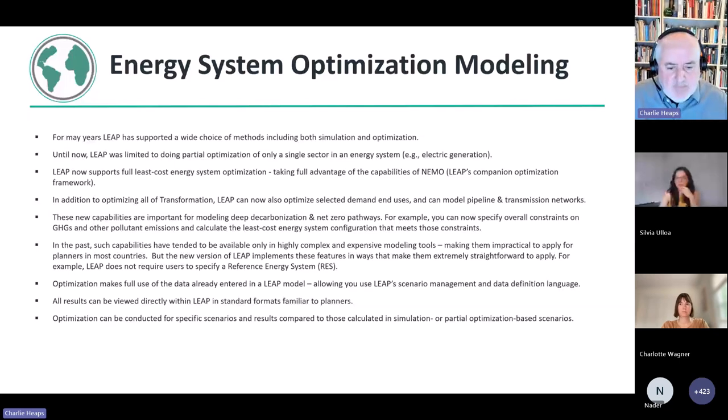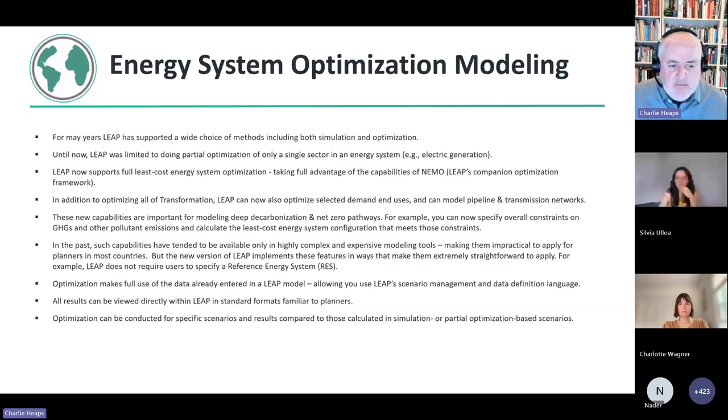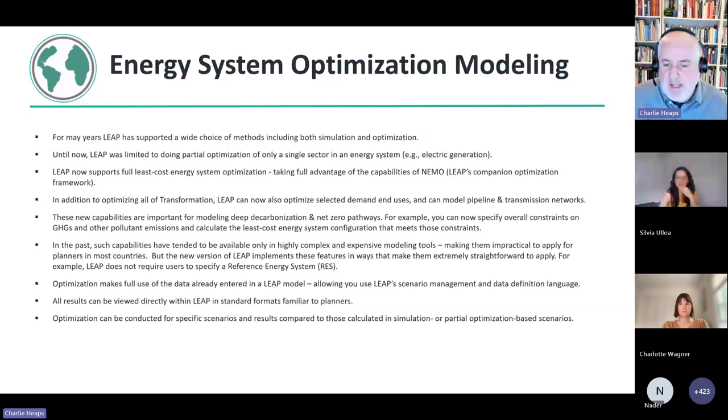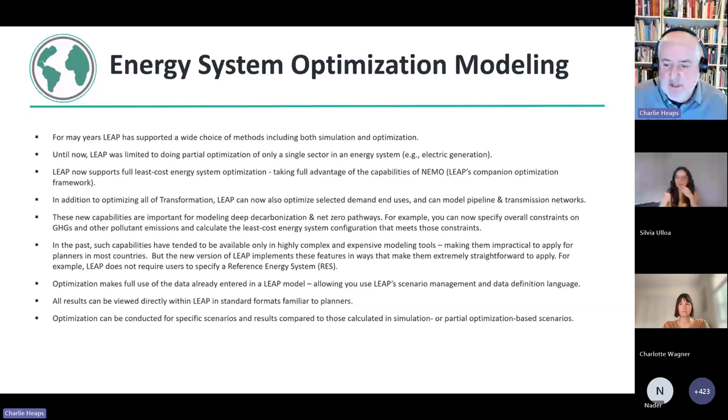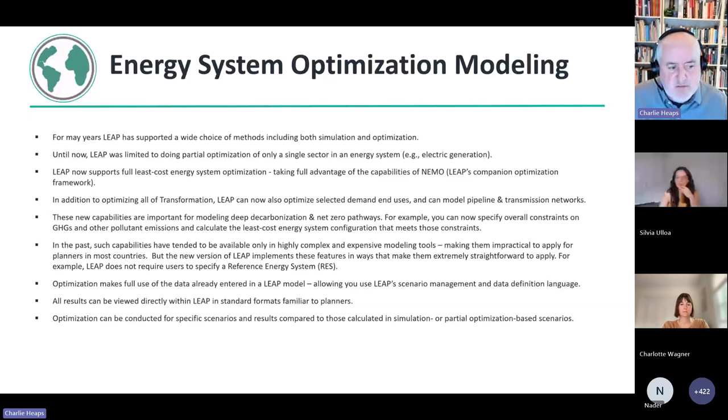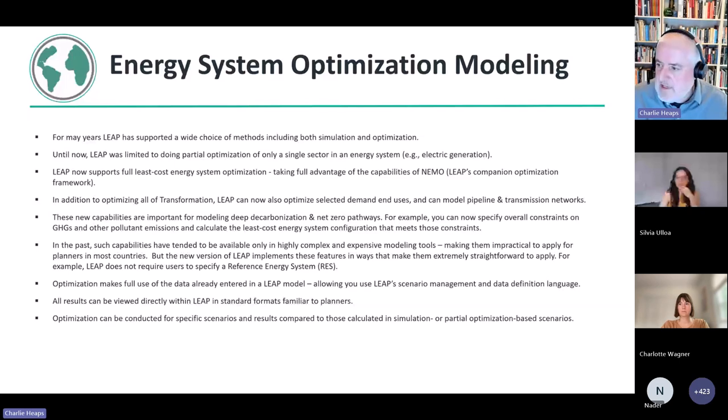But what we've done in the new version of LEAP is we've tried to implement them in ways that make them extremely straightforward to apply. For example, you don't have to go through the step of specifying a reference energy system in LEAP. That's calculated implicitly within LEAP. So it's really easy to set up this system and use it in LEAP.